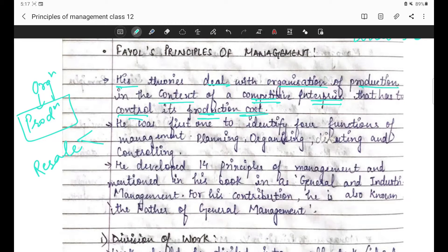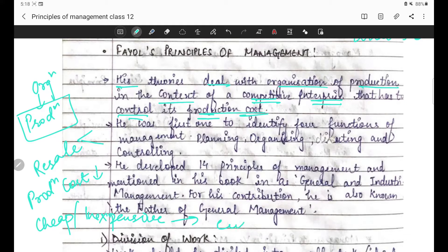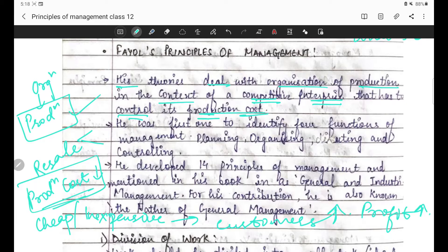Market mein compete karne ke liye organization ko apni production cost control karni hoti hai. Kyunki agar production cost humari control hogi, production cost decrease hogi, then humara product sasta hoga - product will become cheap or inexpensive. Aur jo humara product inexpensive hoga, toh humare customers increase karenge, profit bhi zyada hoga. He was first to identify four functions of management - planning, organizing, directing, and controlling.